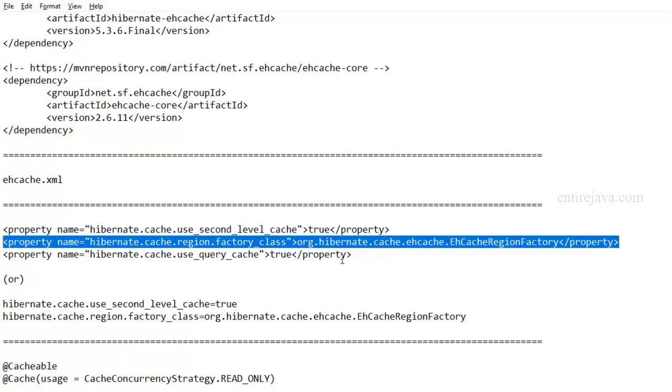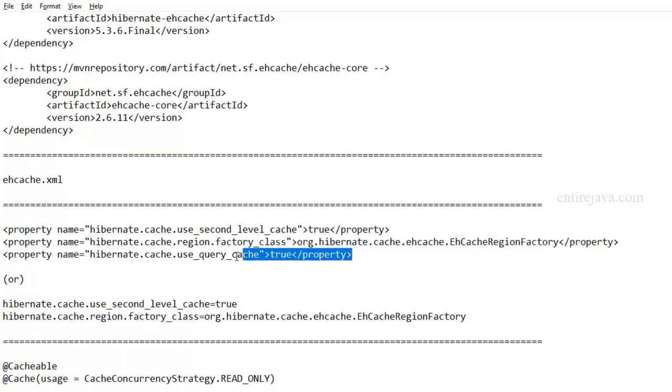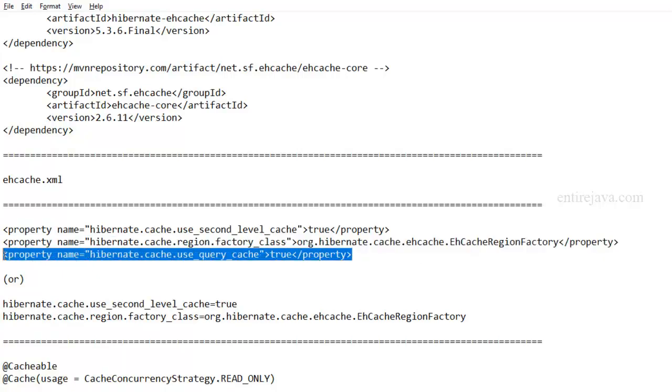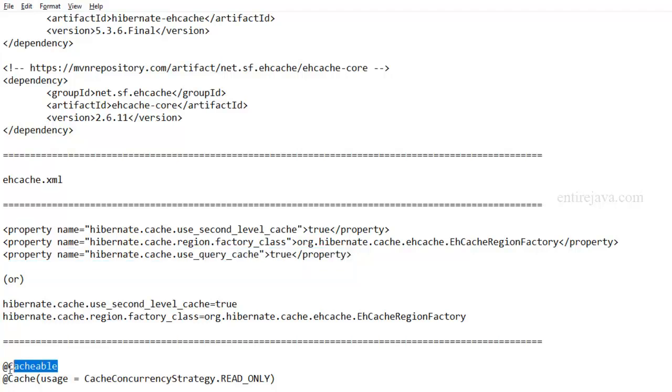And finally, we're also enabling a query cache, which we'll take a look at in later chapters when we talk about Hibernate query language. And for all the entities that you want to be part of the second level cache, you have to provide the following annotation, cacheable, that will make these entities qualify for second level caching.